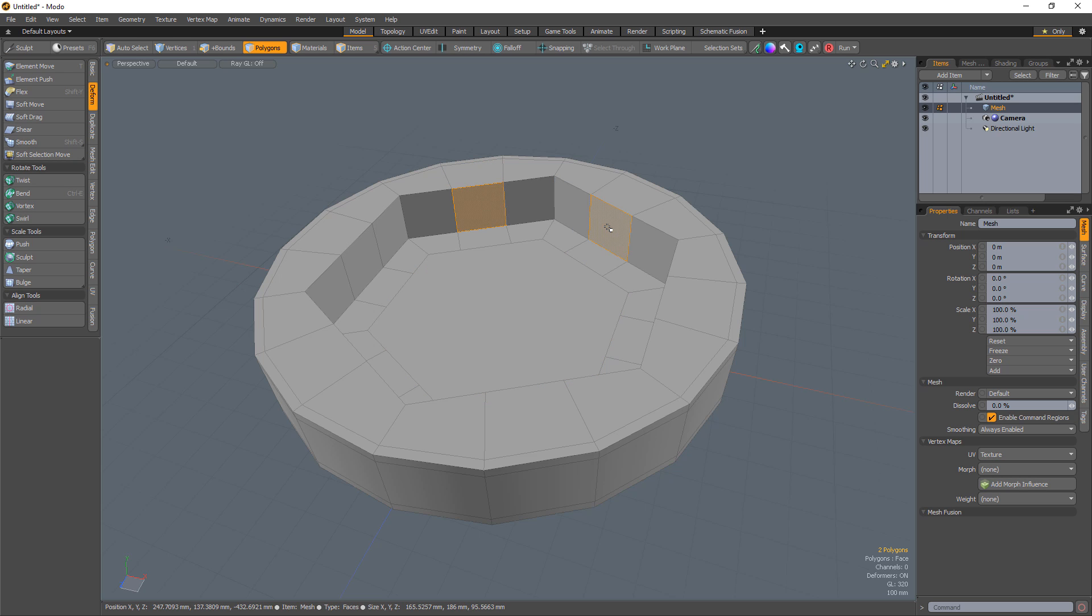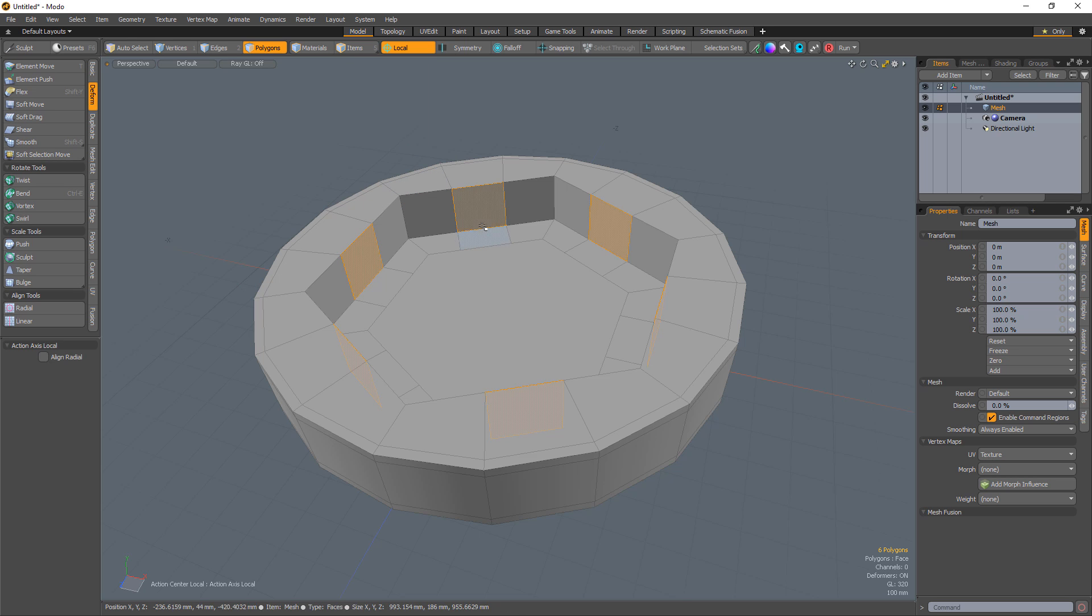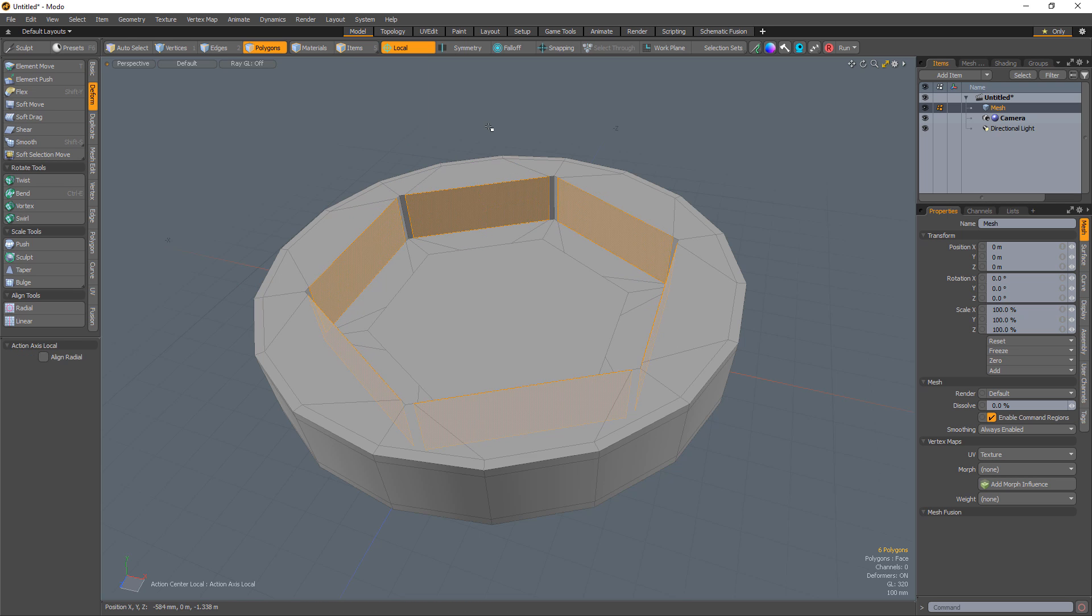Select two of the inner quad polygons and use the up arrow to select the remaining inner polys. Set the action center to local and scale the polygons to create whole edges in the corners of the hex shape.